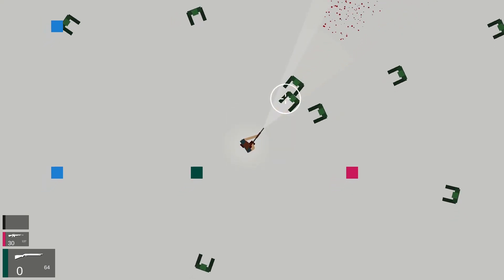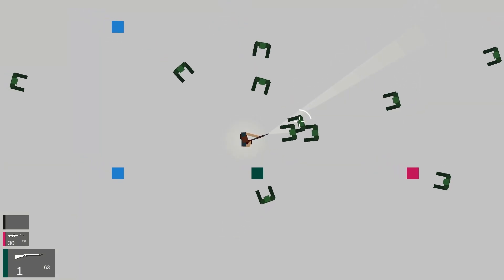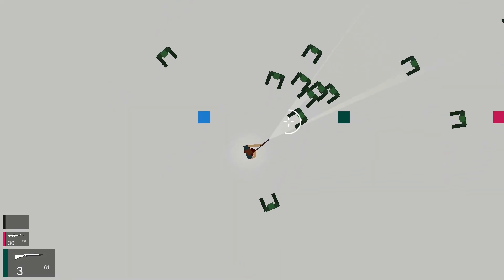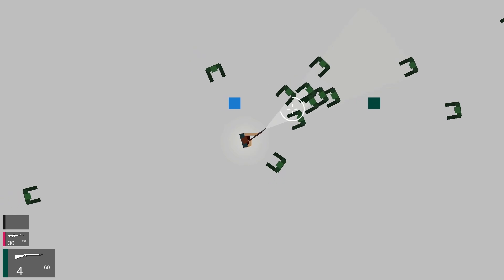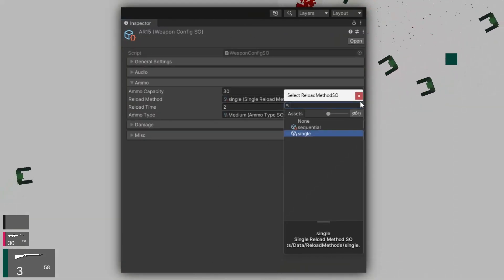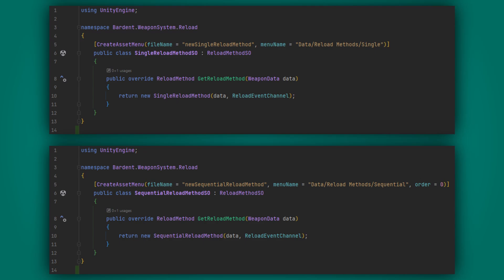I came up with something akin to the strategy pattern where I could inject the reload method when I created a weapon. So in the weapon data I could assign a reload method where the reload method was simply a scriptable object pointing at a class from which to create the correct object that would handle reload for this particular weapon.